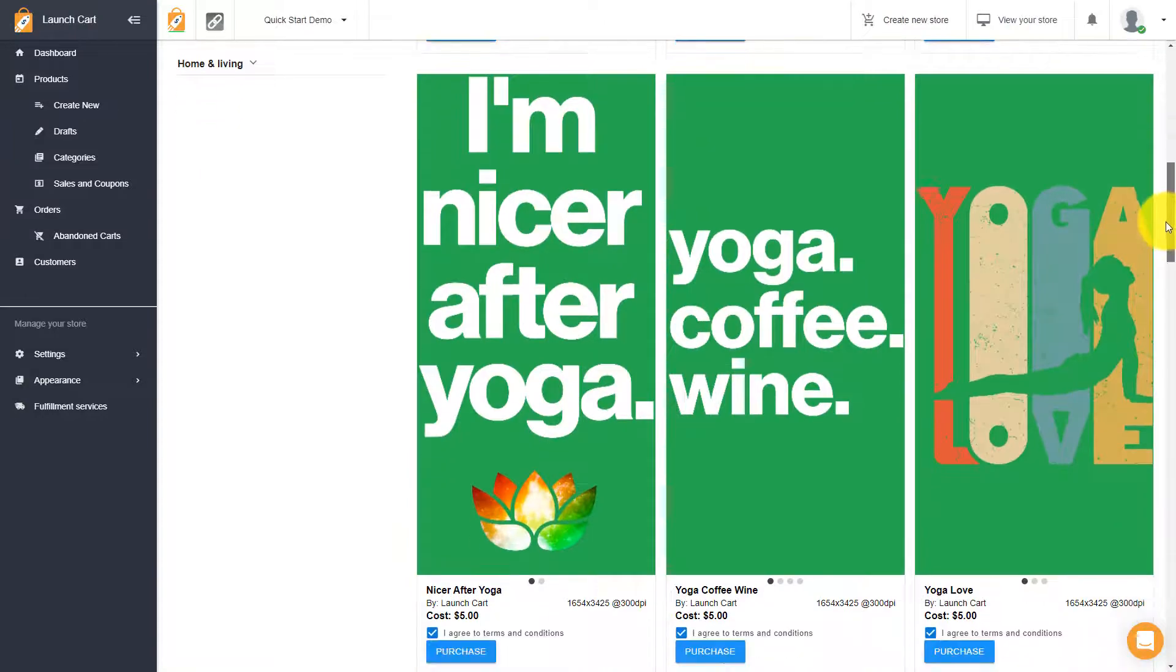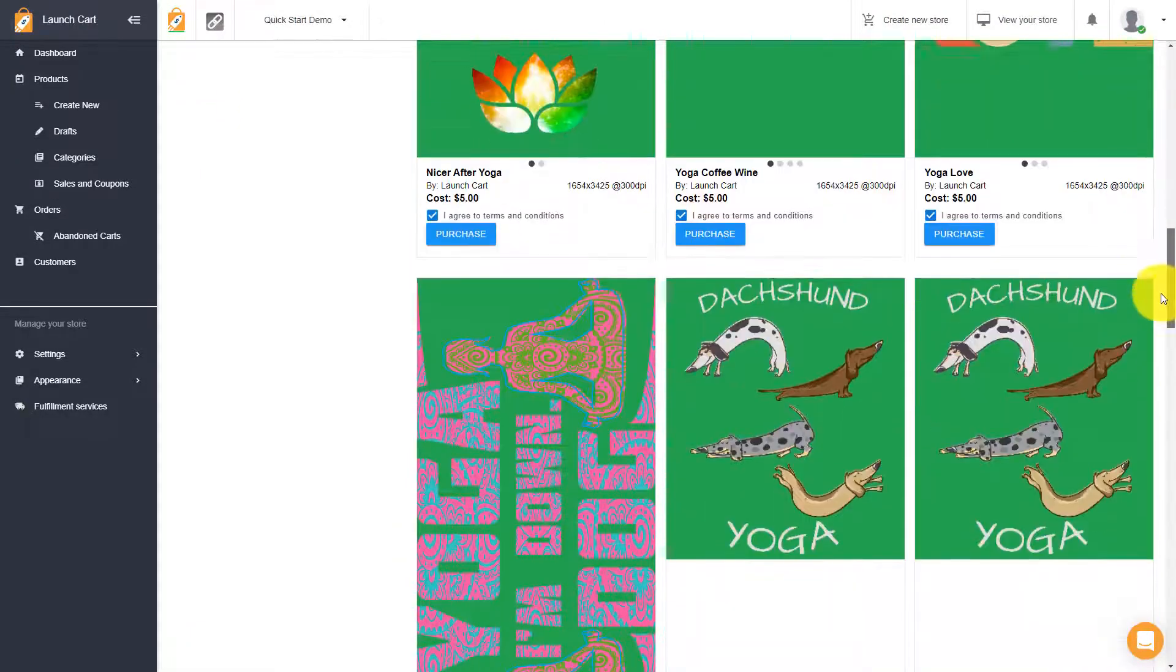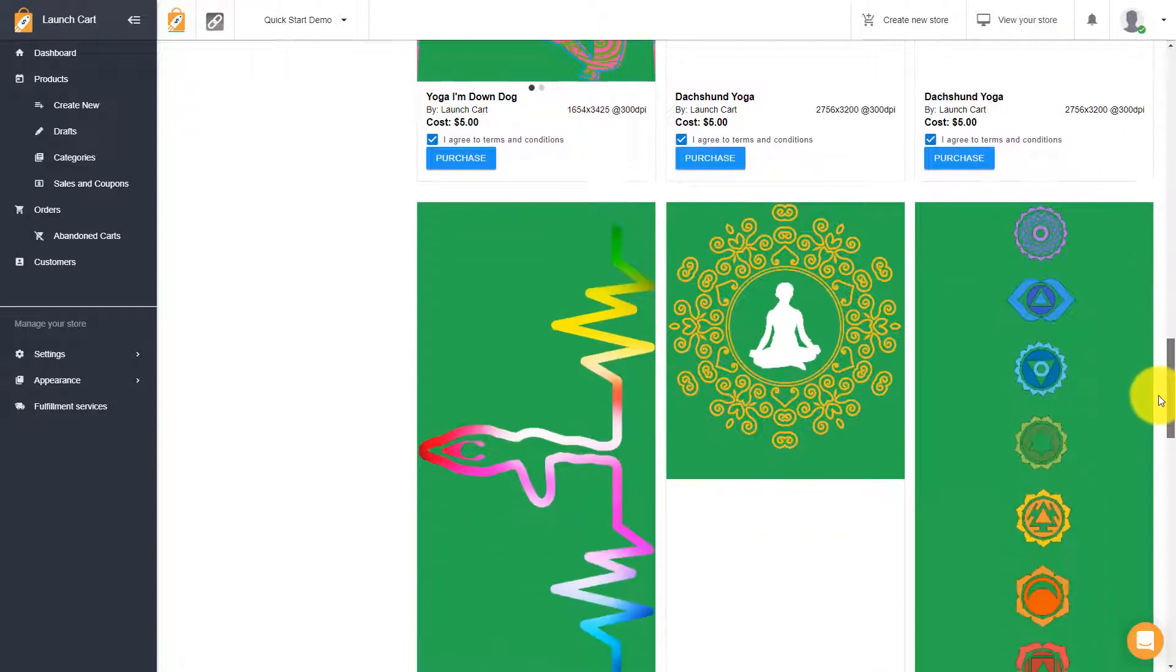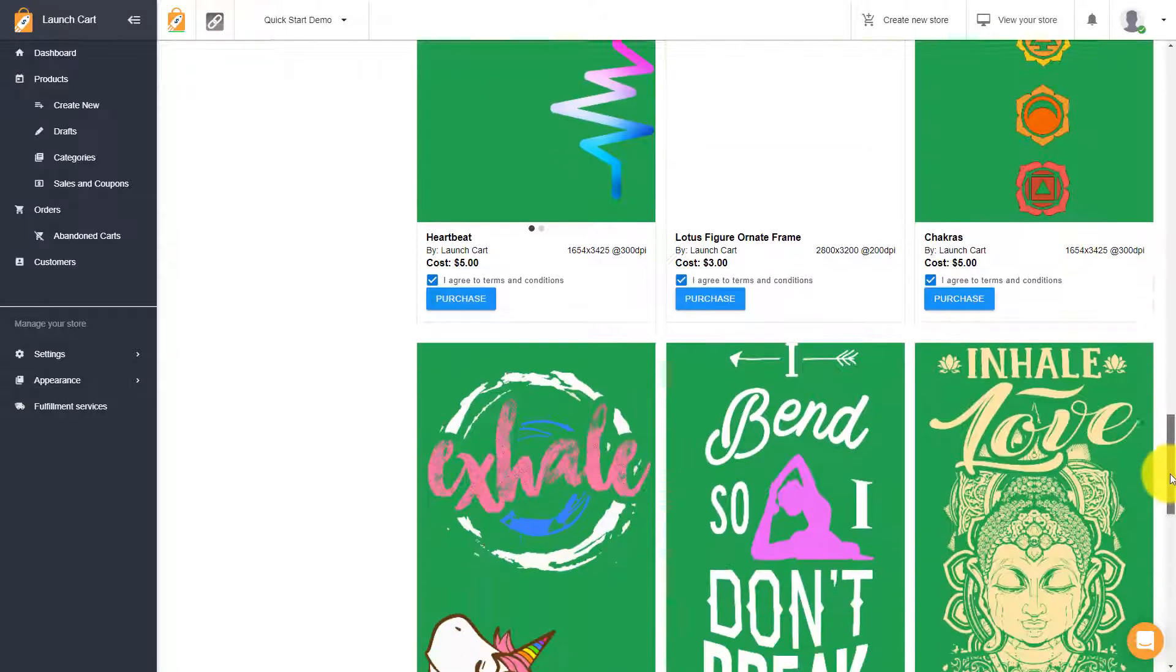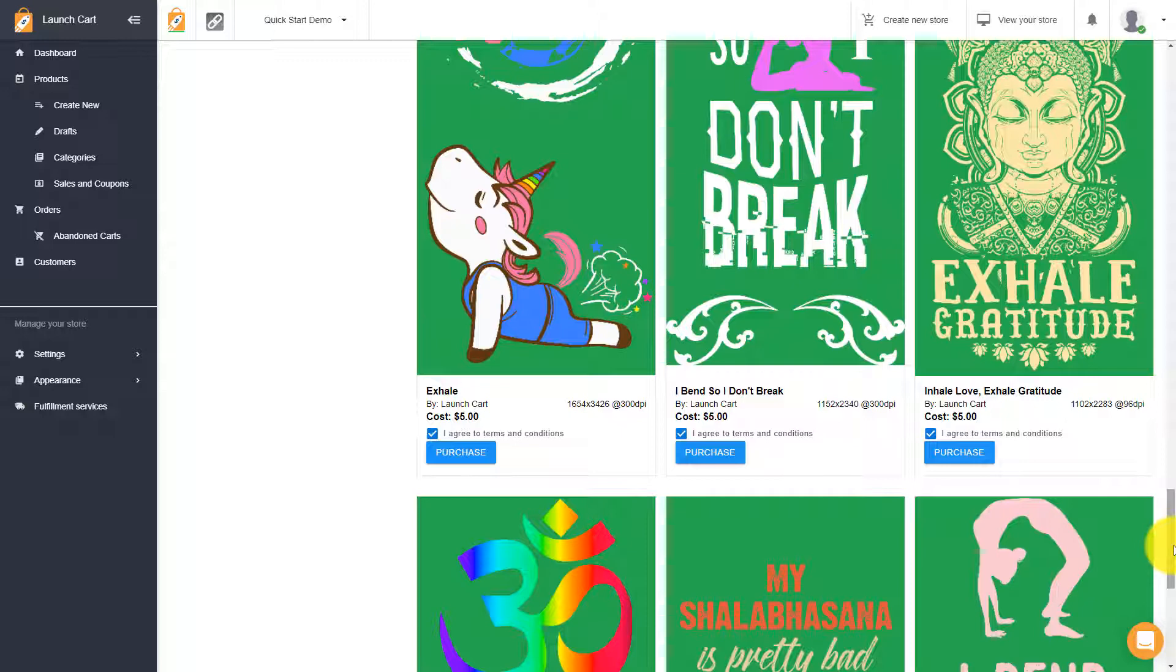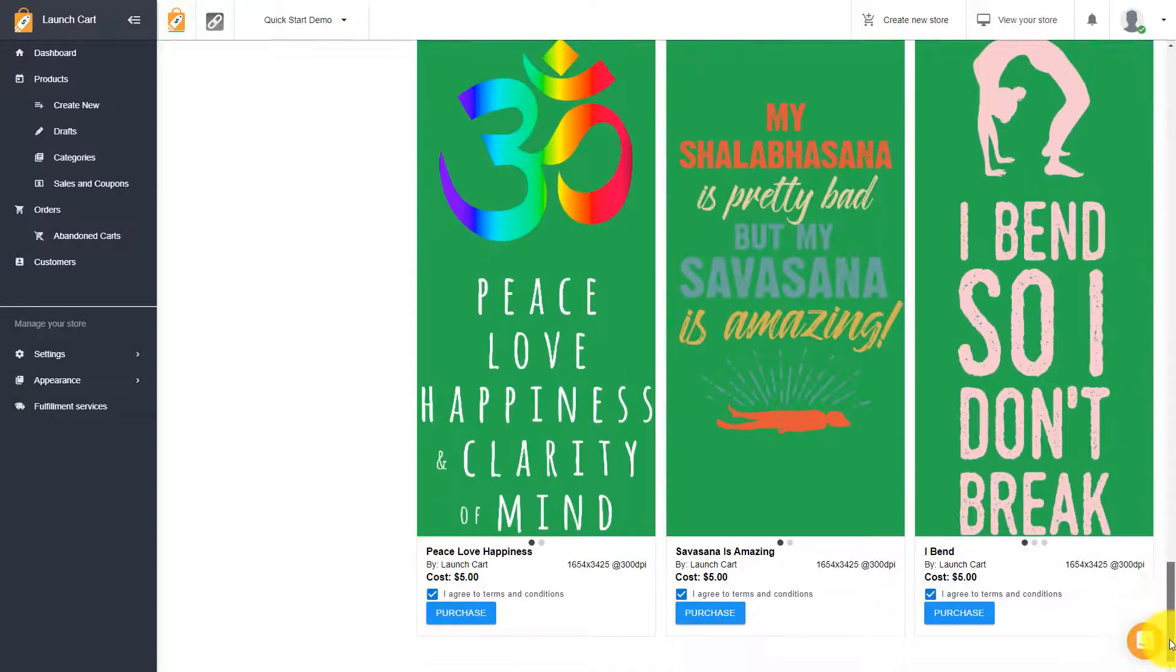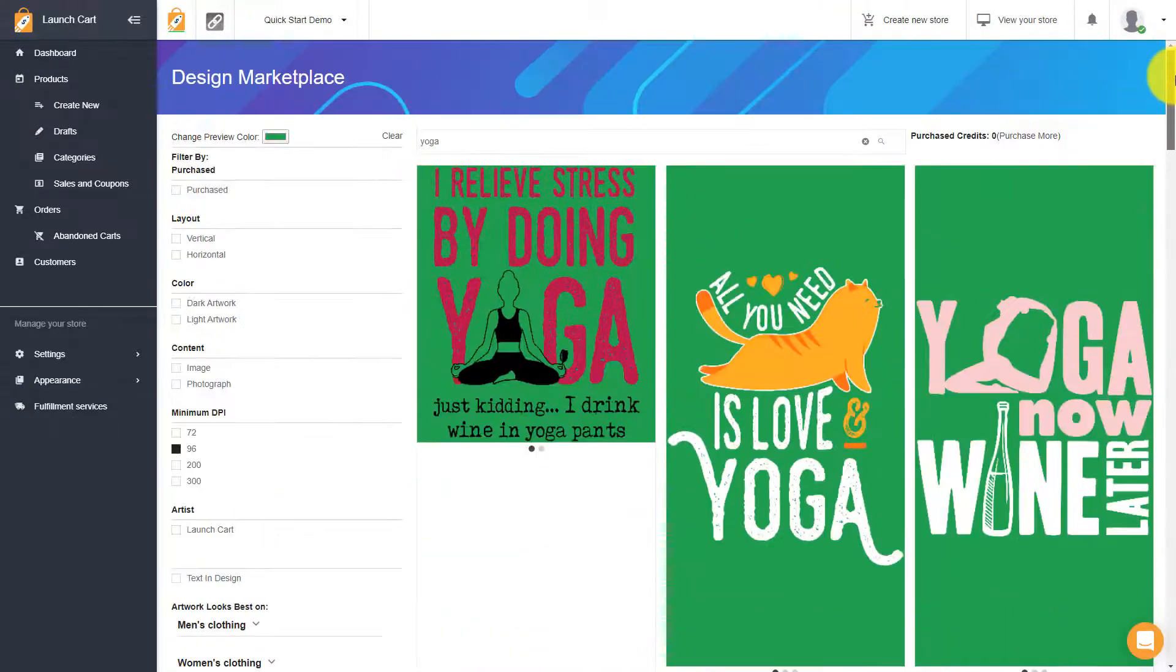And you can find an image that you like, that you think other people would like, and you can buy the rights to these images, put these on any print on demand product, any of them, you're not limited to which product you put these on, and then you can start selling these products immediately. So with LaunchCart, we give you the platform, we give you the print on demand capabilities, and we also give you the images. So we really give you everything you need to start selling products immediately and as fast as possible.